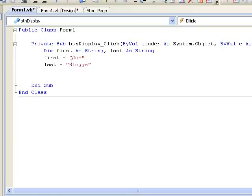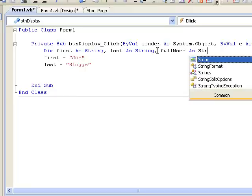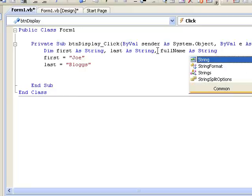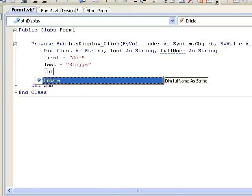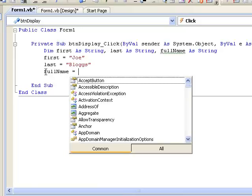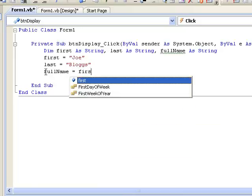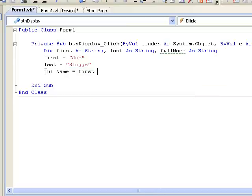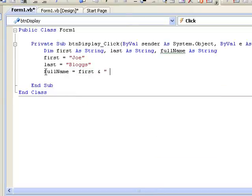So first of all we will declare it FULLNAME as string, and then we will assign a value to it by writing FULLNAME equals FIRST ampersand, and we will make a space here, so just a string with a space, ampersand LAST.